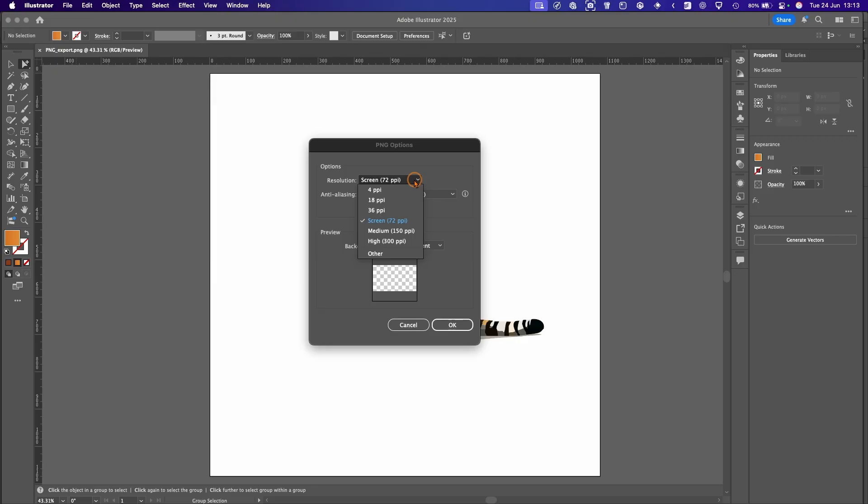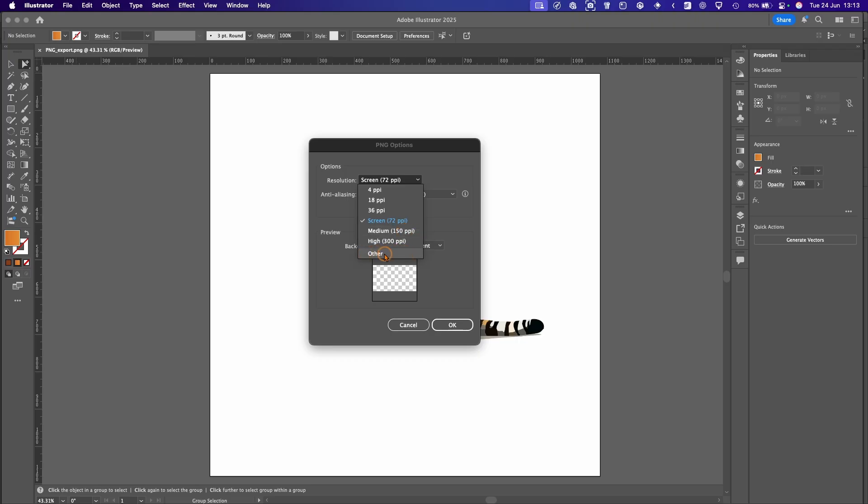But if you want a higher resolution for a presentation or something like that, or it's going to be enlarged quite a lot, then you want to go for a higher PPI and you can also enter your own PPI here. So what we'll do is we'll change that to 300 for this example.